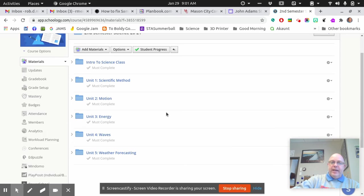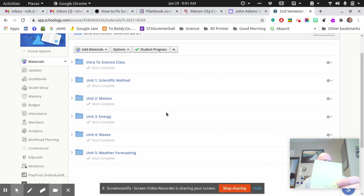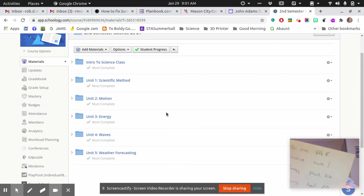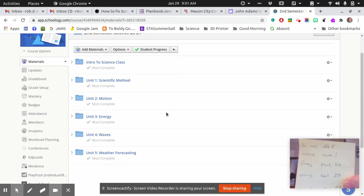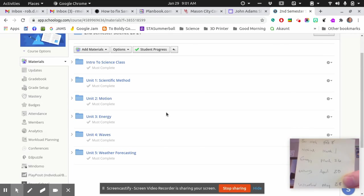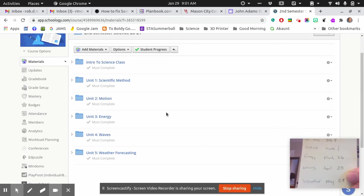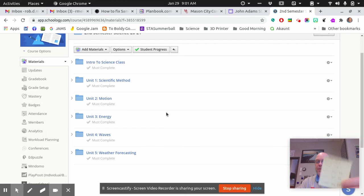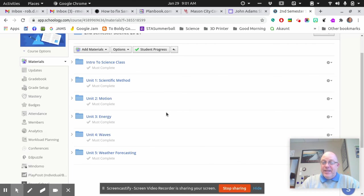And you do have due dates. Each one of these units has a due date. Scientific method, February 8th; motion unit, March 1st; energy, March 26th; waves, April 20th; and weather by May 28th. That's kind of your pacing guide, guys. You need to get through this stuff at this pace.